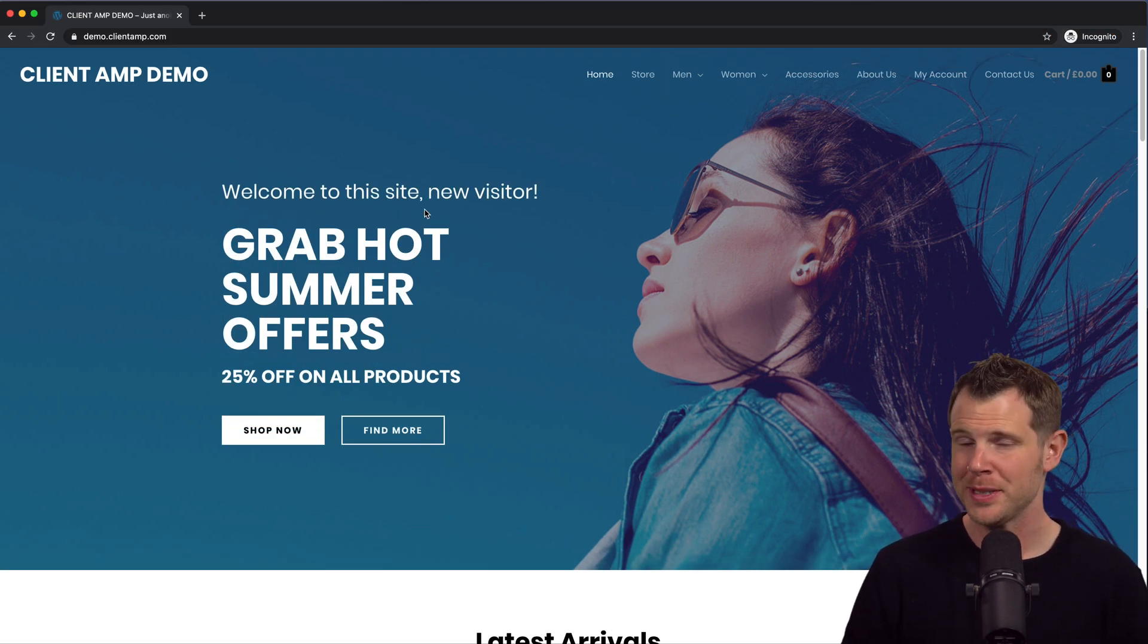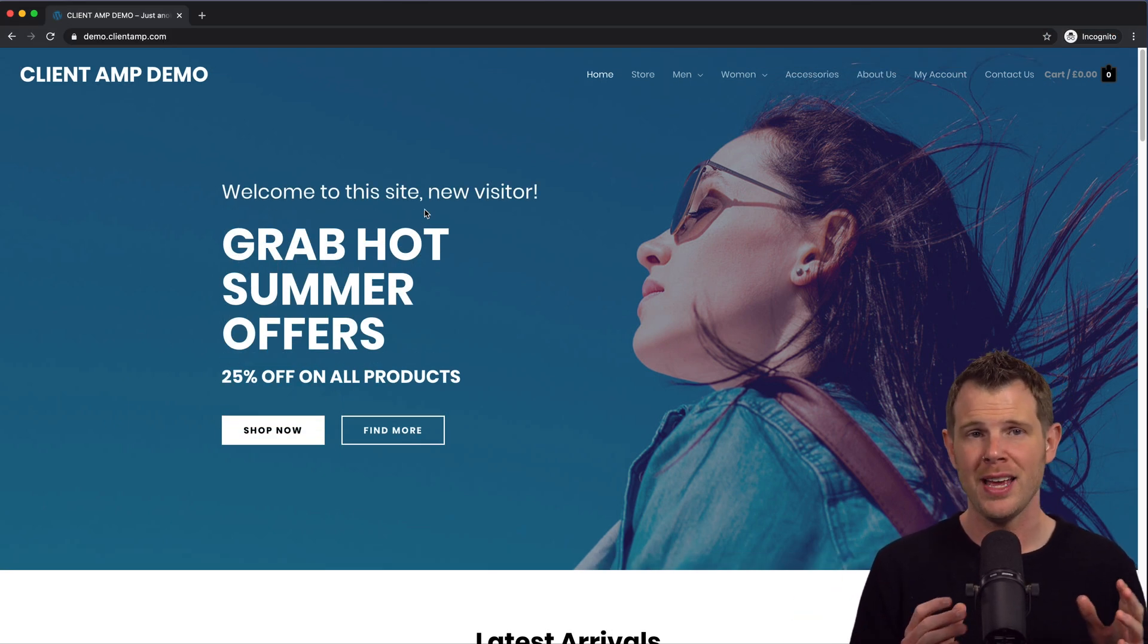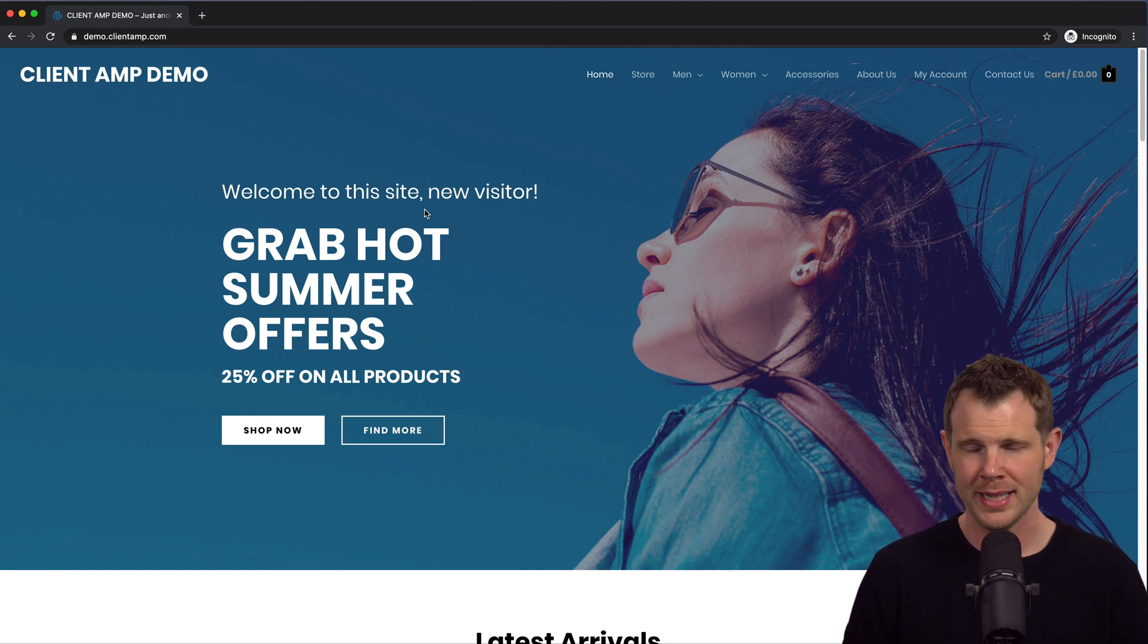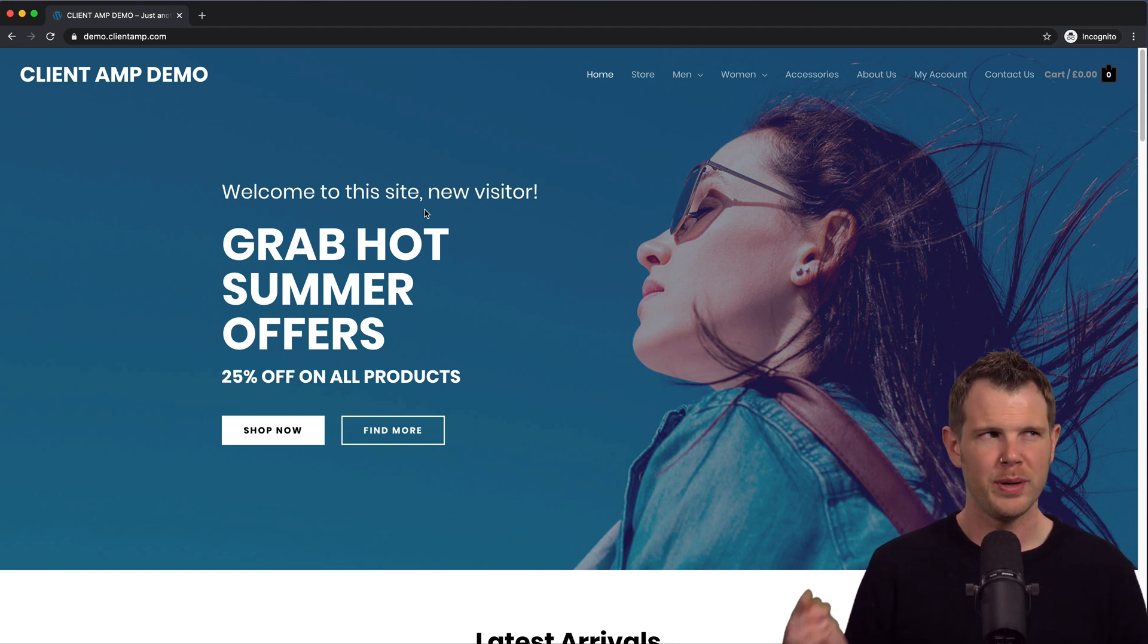All right, there we go. "Welcome to this site new visitor" displays because I'm in a private window and I don't have any cookies that show that I'm logged in or that I've even been to the site before.